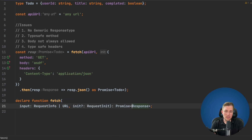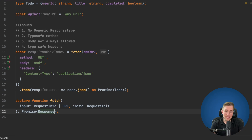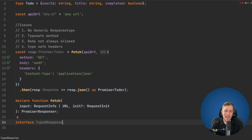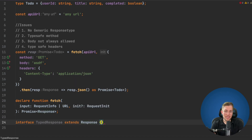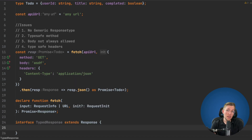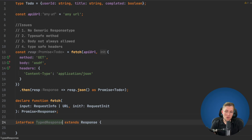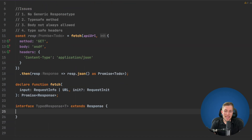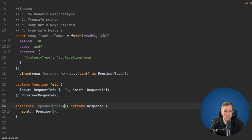We split the declaration across multiple lines and then create an interface TypedResponse that extends Response. We pass in a generic type T and override the json function to return Promise<T> instead of Promise<any>. This way, the generic type we pass in is used by the json function to return the correct type.